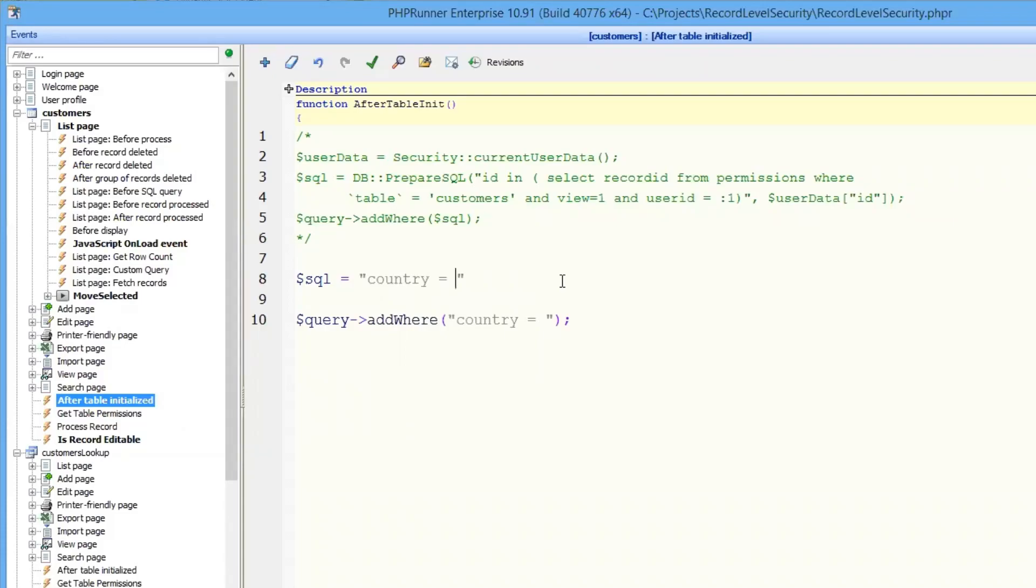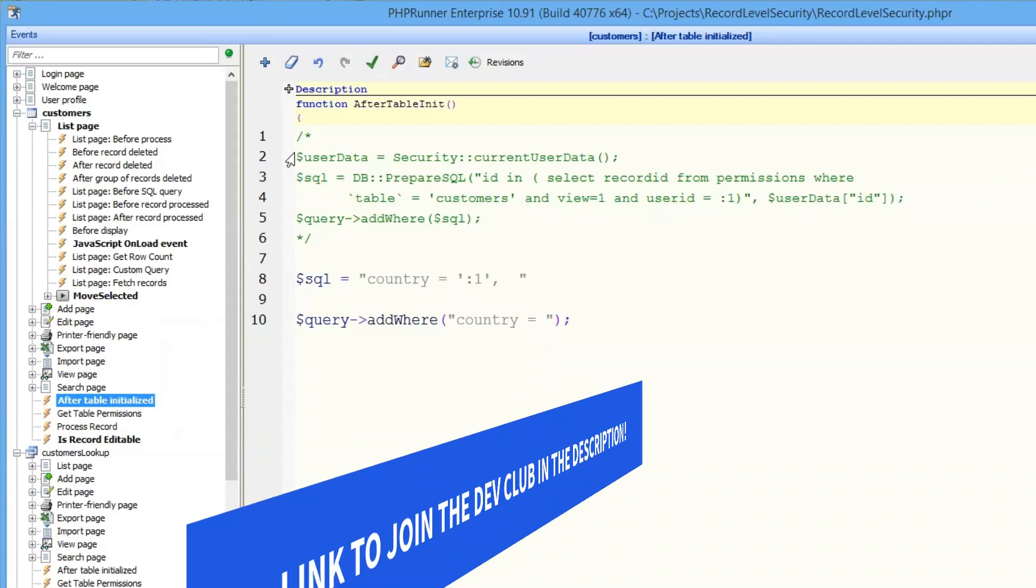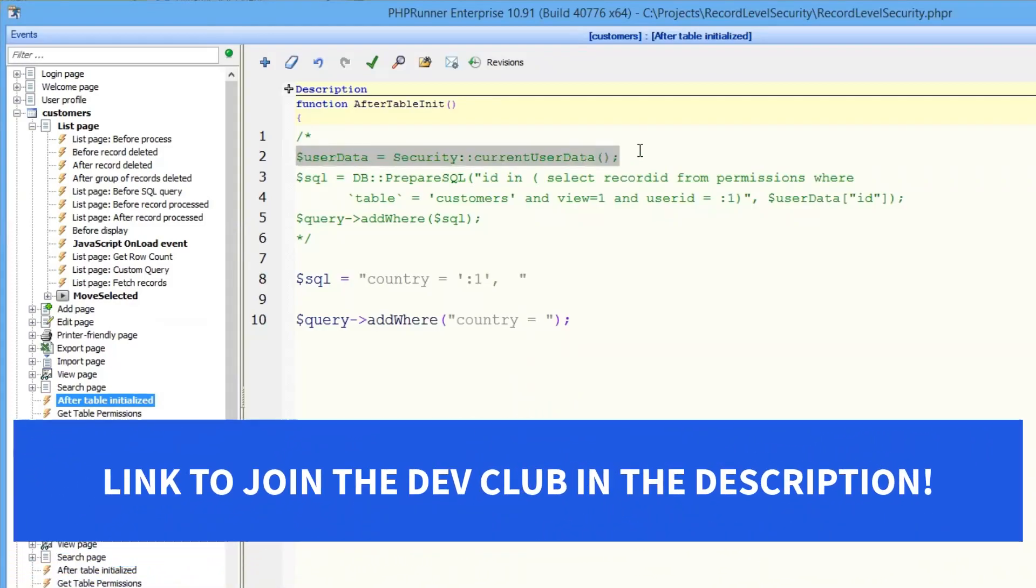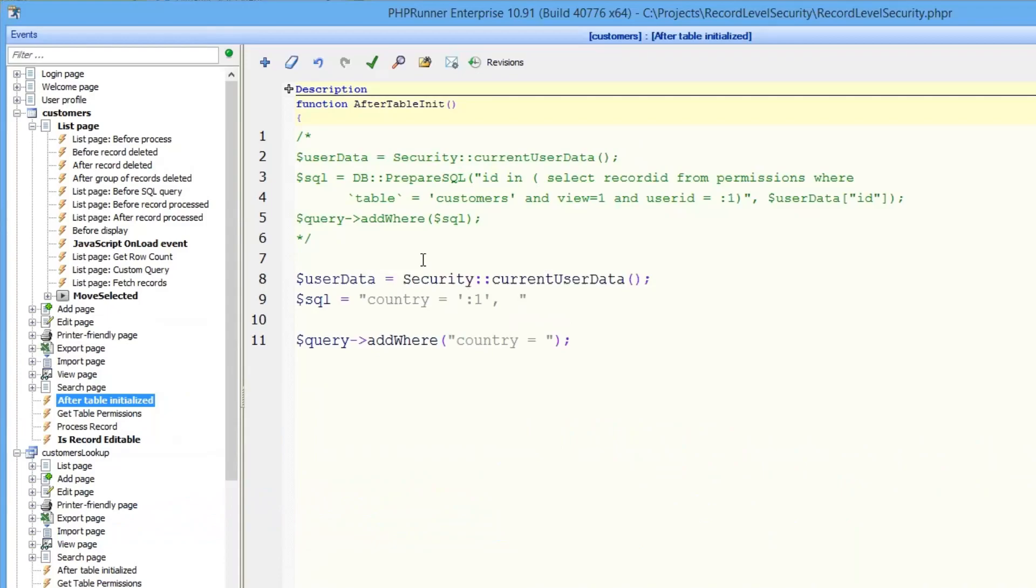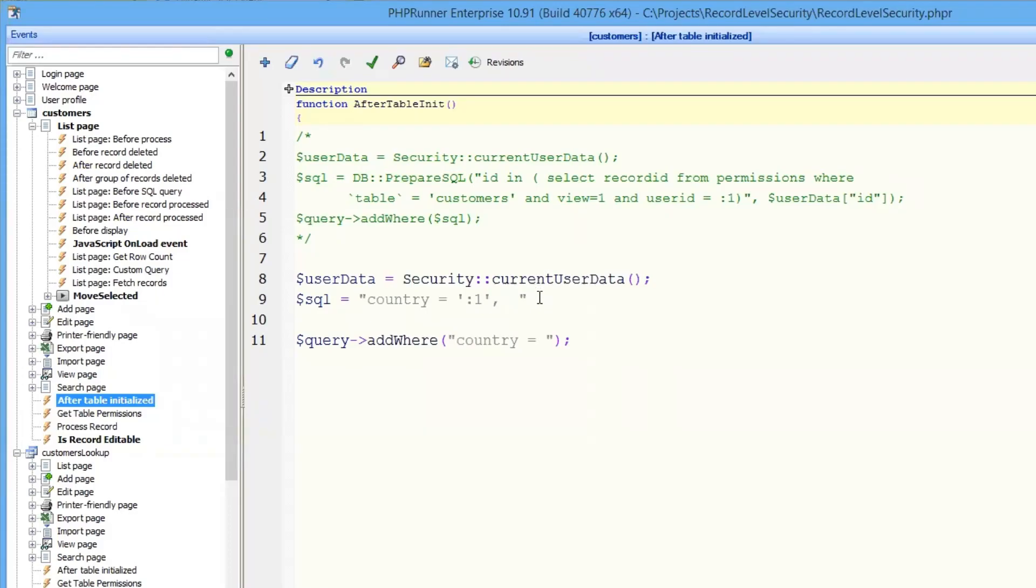Country equals in single quotes parameter number one. And here we're going to use function current user data that provides convenient access to the data that's stored in the login table, which means we can access username, password, country, etc. And user data is an array.